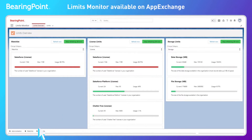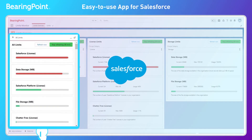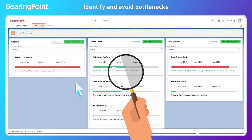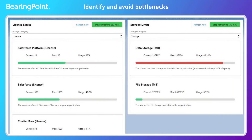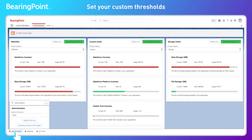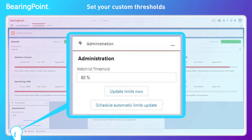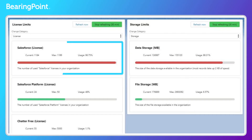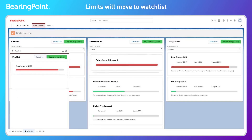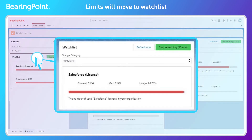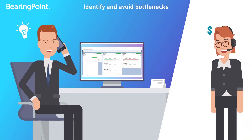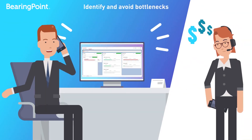We built an easy-to-use app for Salesforce. You can visualize and monitor your org limits on a single-screen dashboard. Limits will automatically move to the watchlist once their usage surpasses the watchlist threshold, so you can take the right actions in advance.